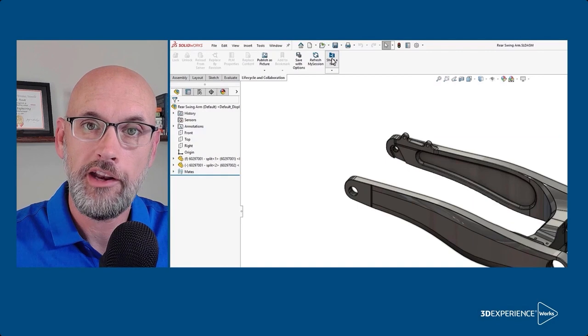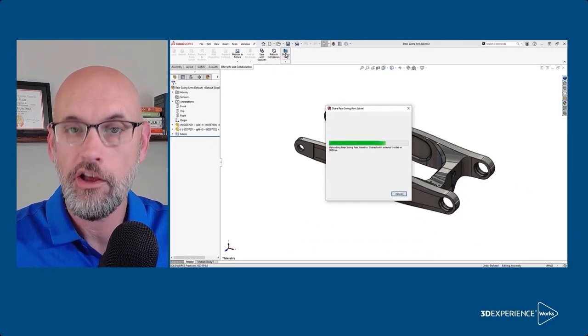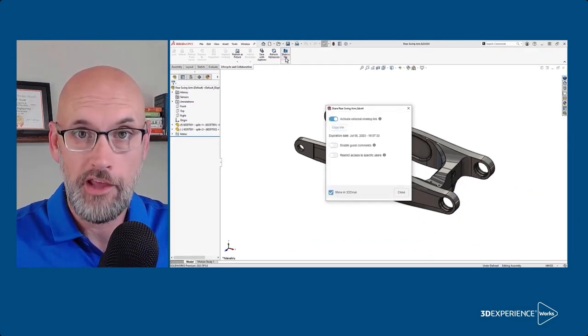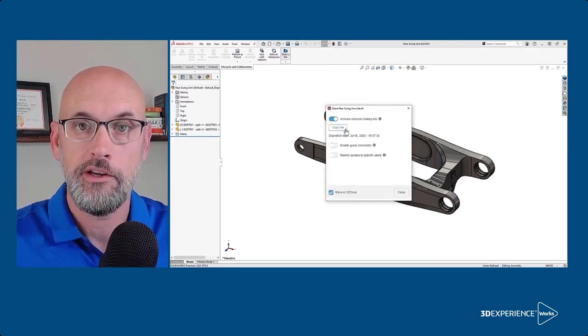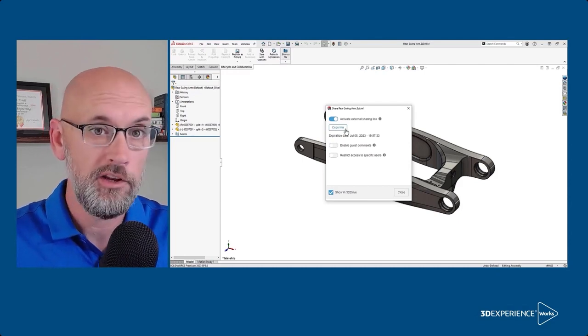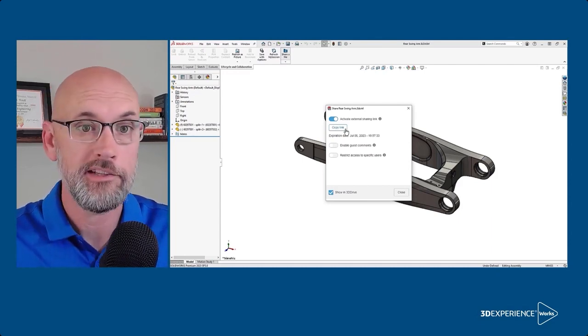The file is generated and uploaded to your 3D drive in a folder named share with external. Now we can copy the link to that document if we want to grant wide open access. Most of the time though I...